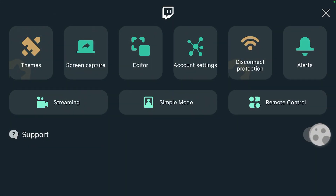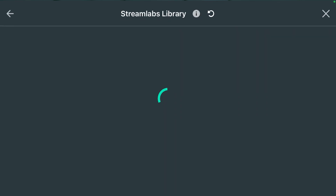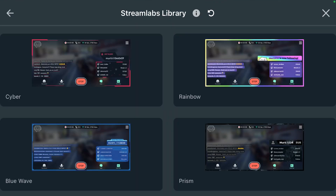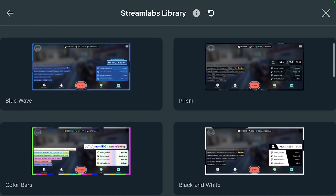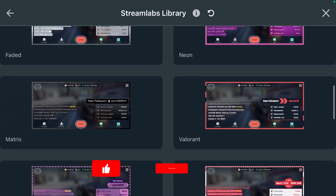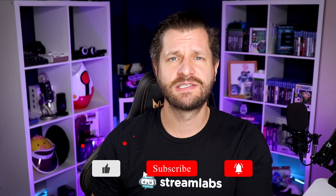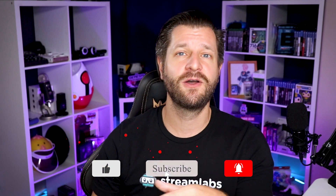If you've already downloaded and played with the Streamlabs mobile app, you may have noticed a new icon for stream overlays. Keep an eye out for that. You're gonna want to follow us on all of our social media, our blogs, and our YouTube channel — so hit that big red subscribe button down below.